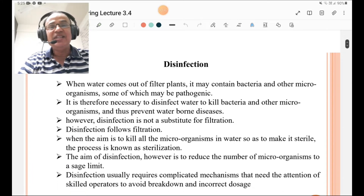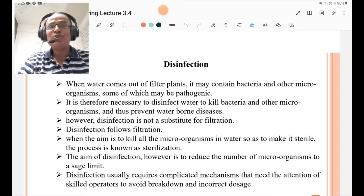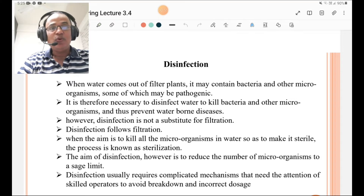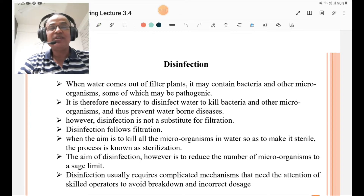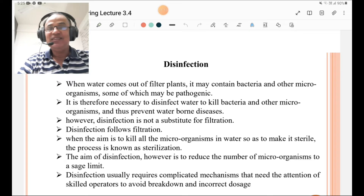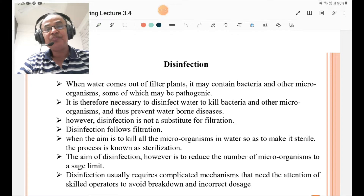What is disinfection? Disinfection is the treatment which is followed by filtration. Please remember that it is not a substitute for filtration. When water comes out from the filter plant it may contain bacteria and other microorganisms, some of which may be pathogenic. It is therefore necessary to disinfect the water to kill the bacteria and other microorganisms and thus prevent waterborne diseases.